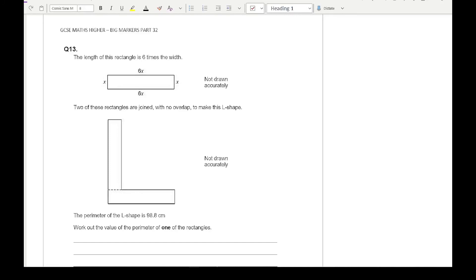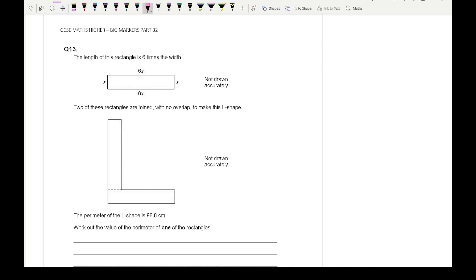Looking at this first question, it says that the length of a rectangle is 6 times the width. We've got our rectangle with one length which is 6x and the width which is x. It says two of the rectangles are joined together with no overlap to make an L shape. The perimeter of the L shape is 98.8 centimetres and the question is asking us to work out the perimeter of one of the rectangles.